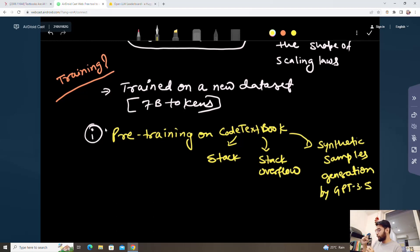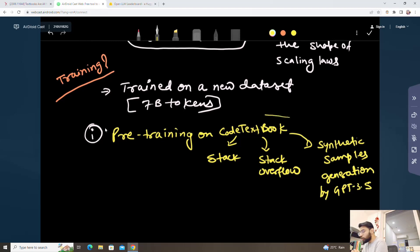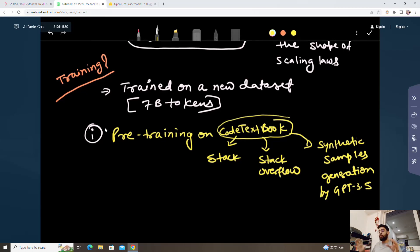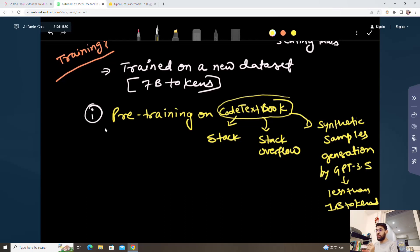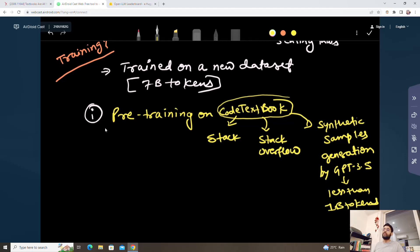The first step was pre-training on the code textbook — a combination of The Stack, Stack Overflow code, and synthetic sample generation by GPT-3.5 Turbo. This was less than 1 billion tokens. The model has been entirely trained on a new dataset — they haven't used any data from Hugging Face or other available community datasets.